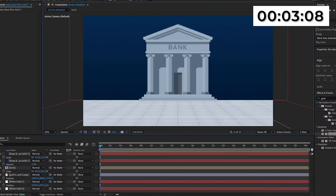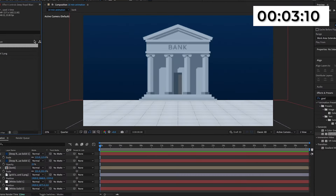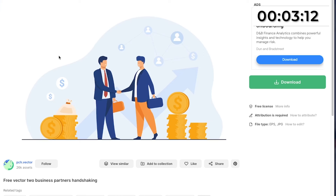Now I'm happy with this and I'm going to actually start animating. Here I am in Freepik — this is the actual vector I'm going to be using to animate. The plan is to get rid of the background, the coins, the arrow, all of that, and just have the two businessmen shaking hands. I'm going to animate that to make it actually come to life. You can find this in the link in the description below.